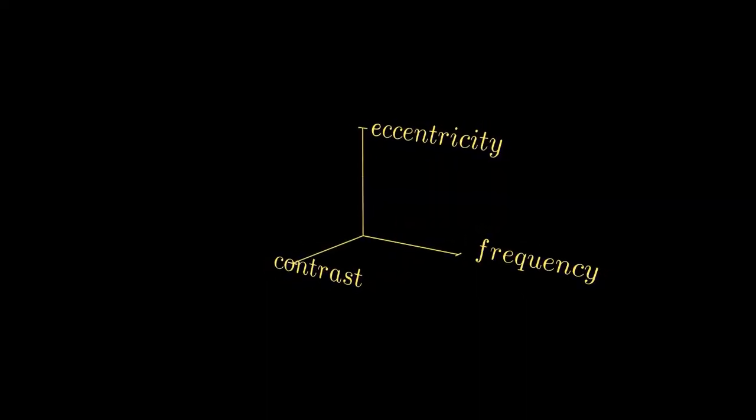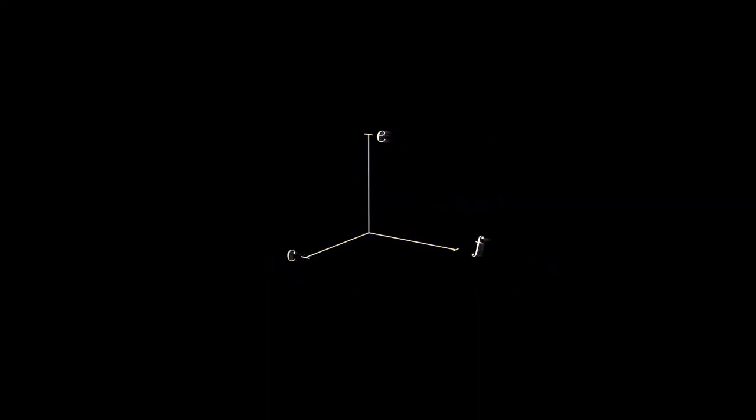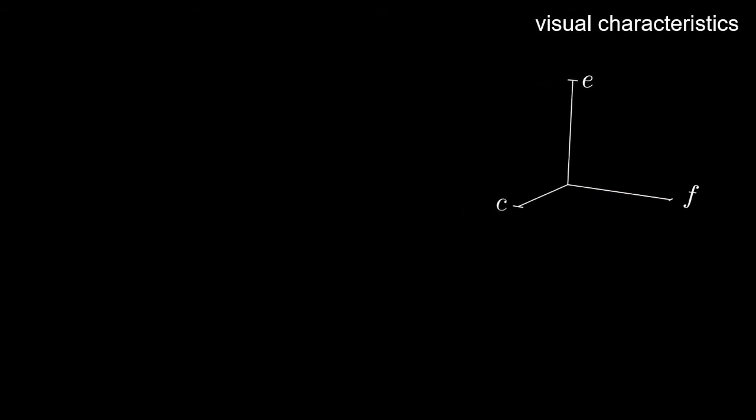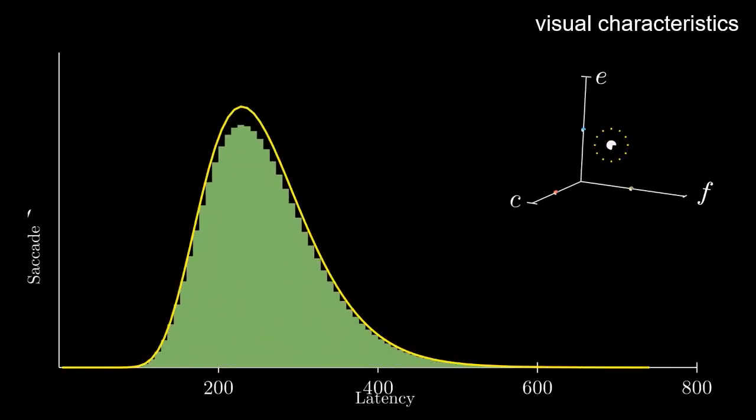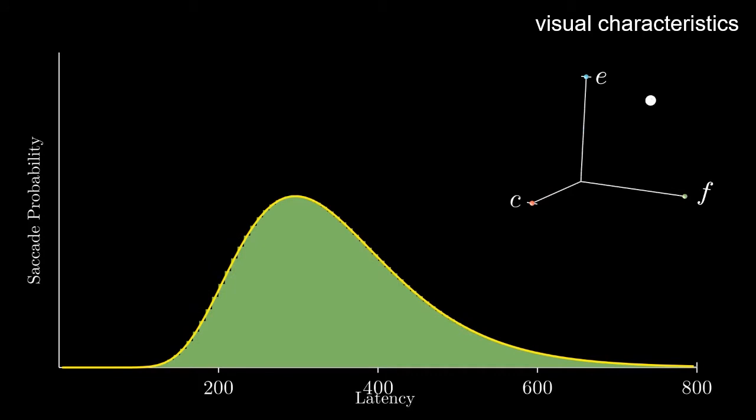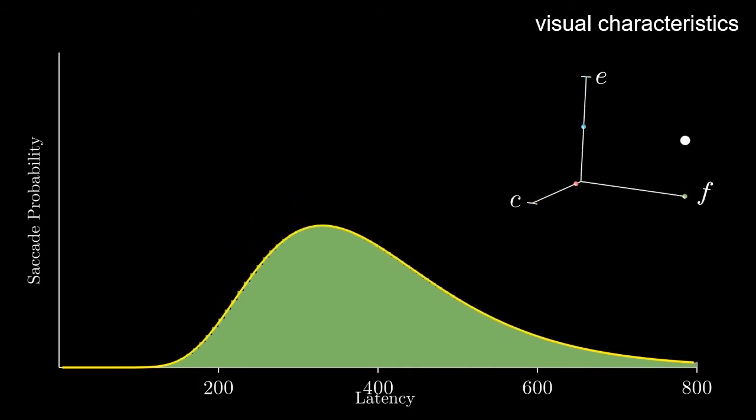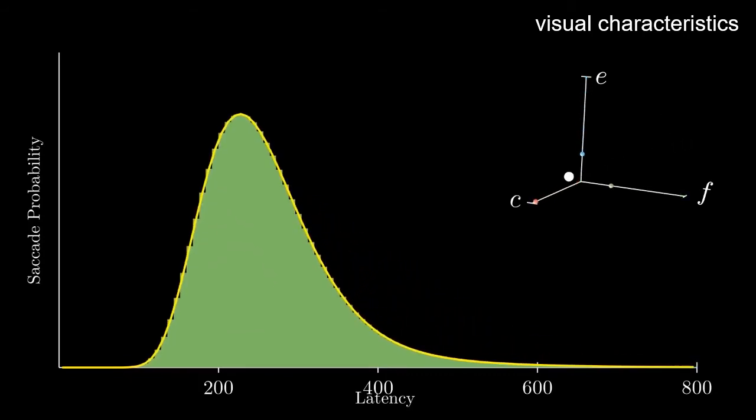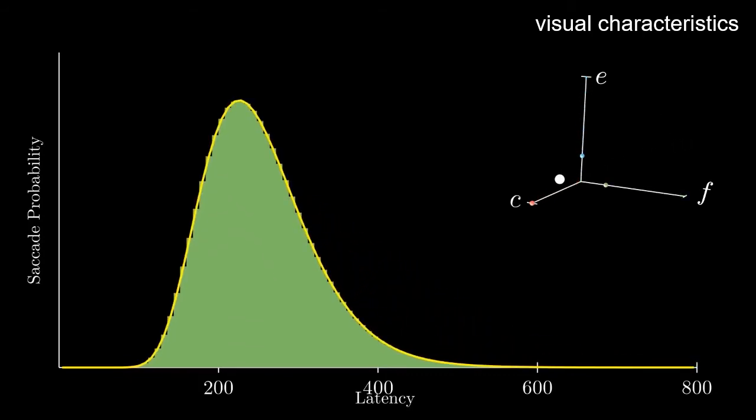Human behavioral responses incorporate both motor and neurological uncertainties. Therefore, we present a probabilistic model for depicting the distribution of saccade latencies with respect to the characteristics of a visual stimulus.